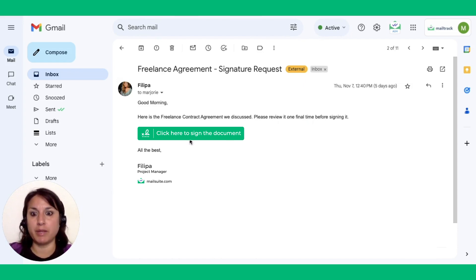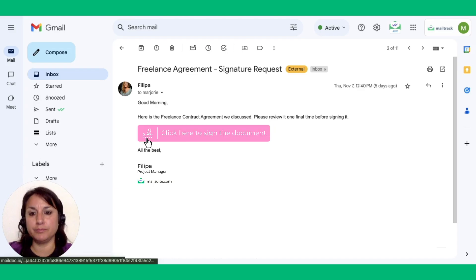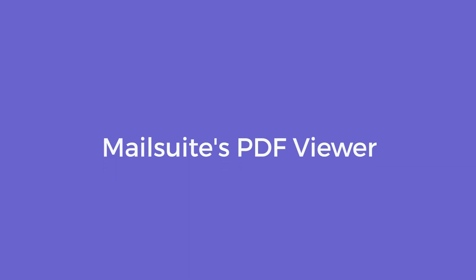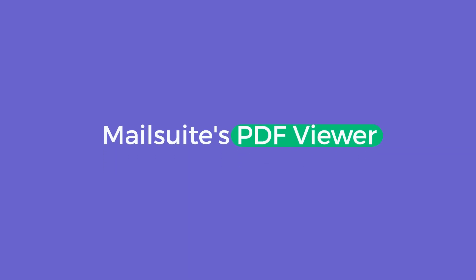Click the Sign button. This will take you straight to MailSuite's PDF Viewer, where you can sign the document on the spot. No need to leave your inbox.